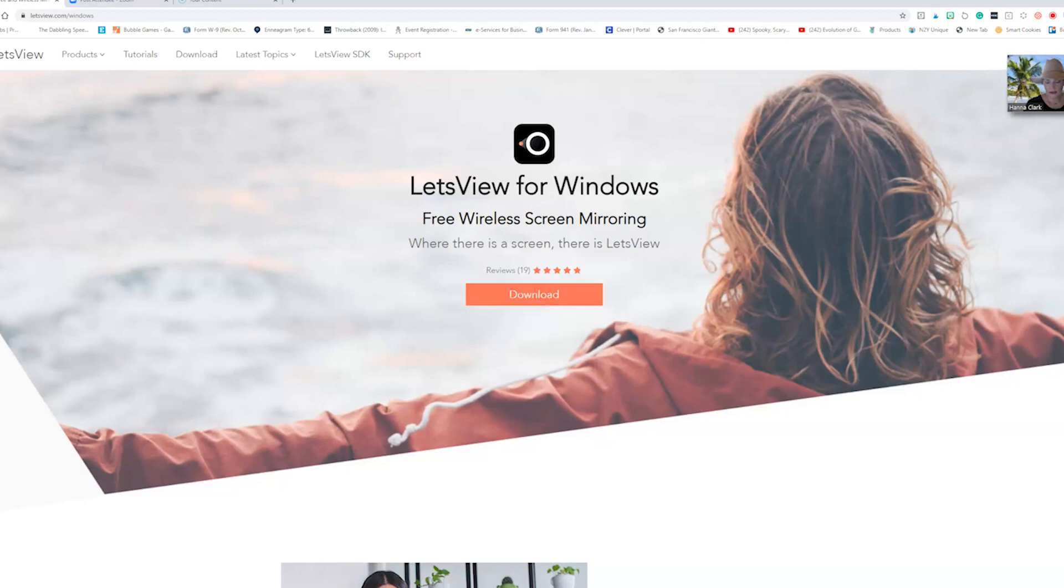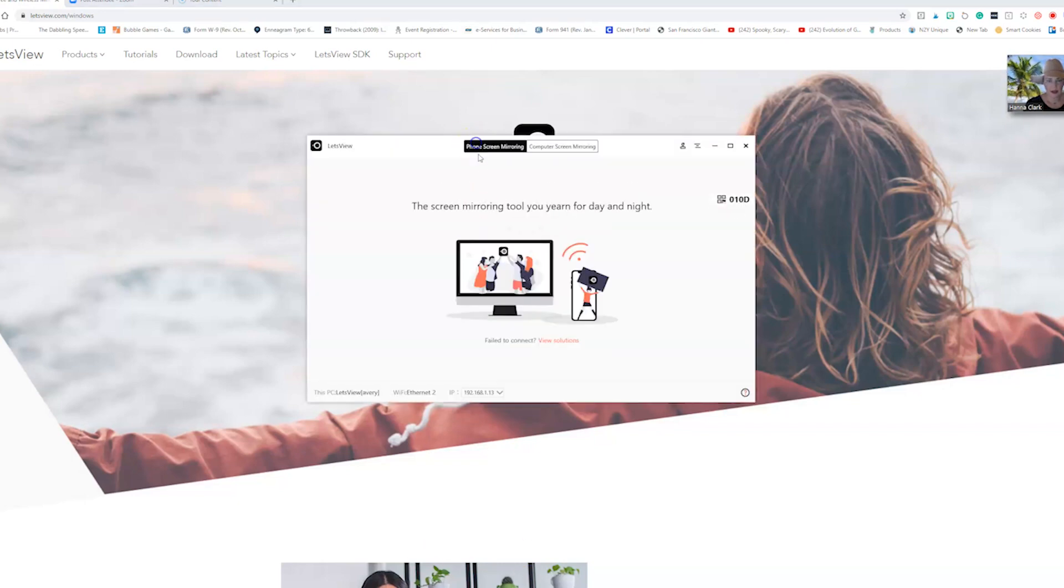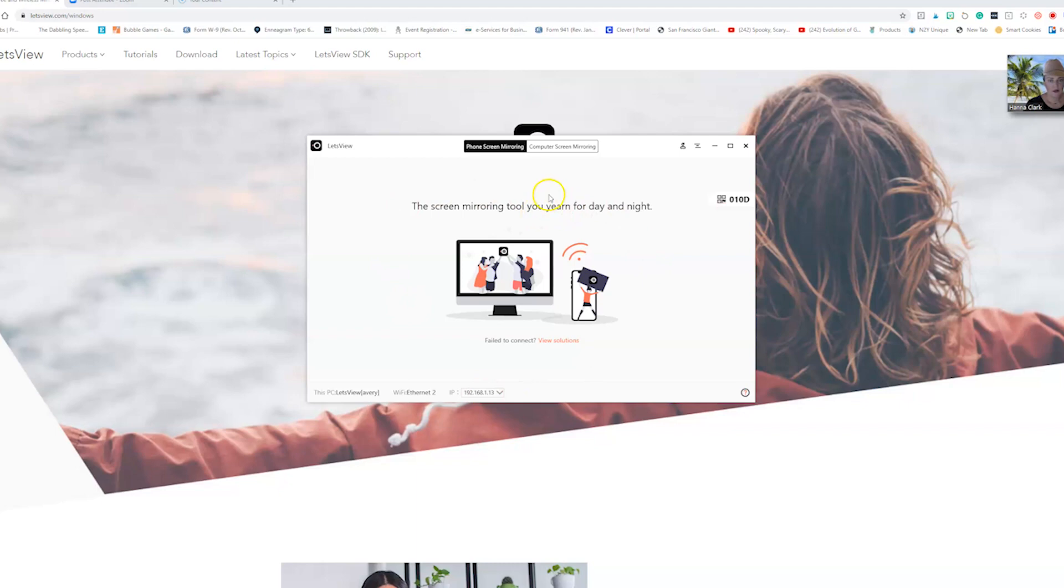Once it downloads it's going to look like this and it's going to tell you this is your phone or your iPad, and in order to get your phone or your iPad to be mirrored onto the computer screen you're going to have to put in the little code that they send you.